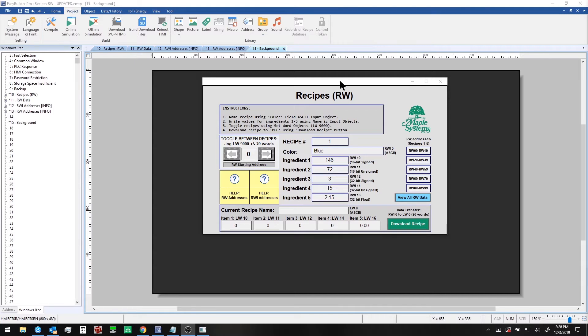The sample project shown here can be downloaded from our website maplesystems.com. It is titled recipes RW.